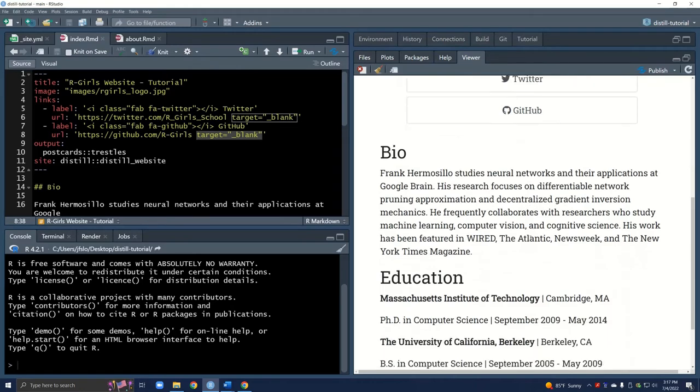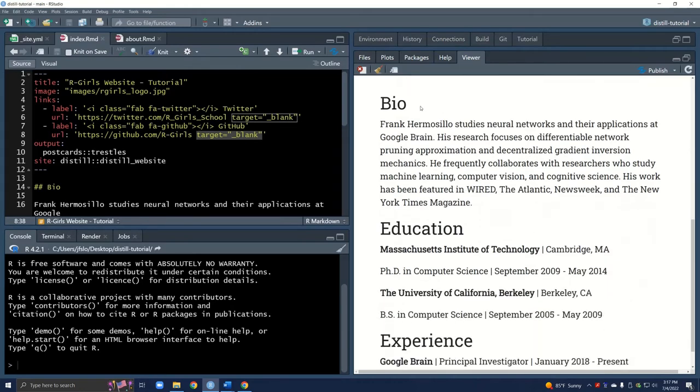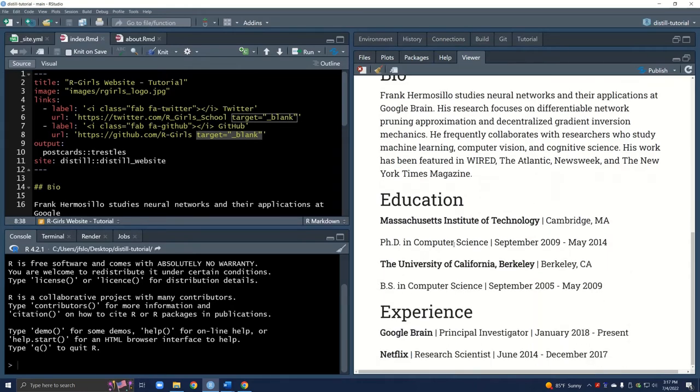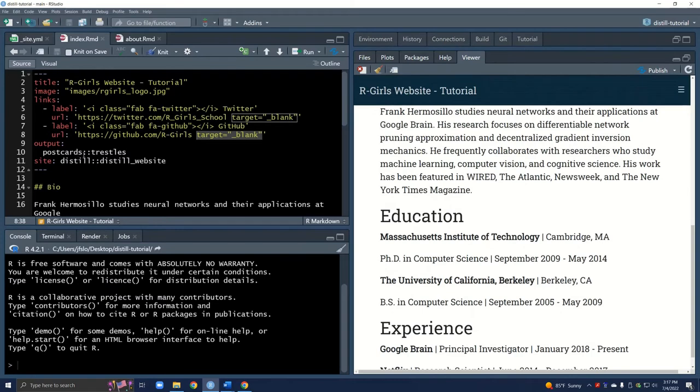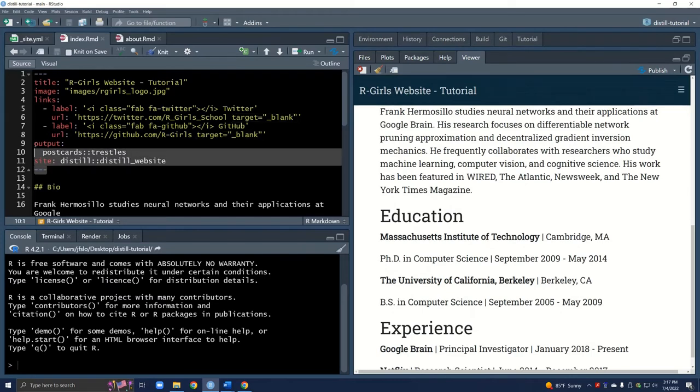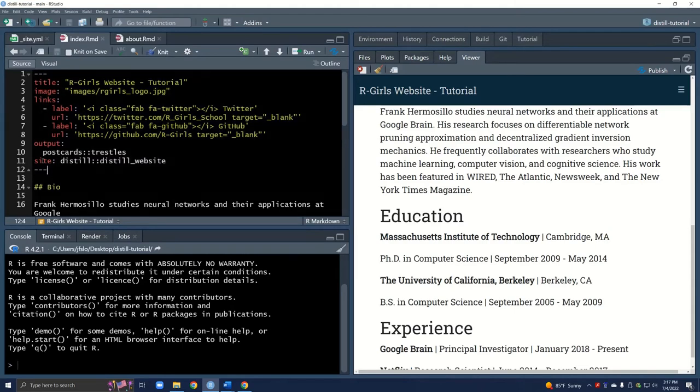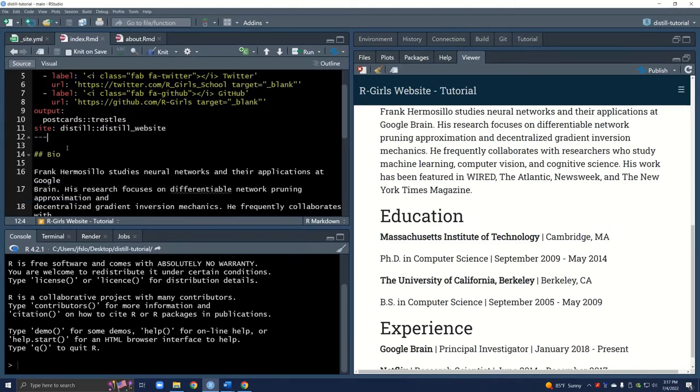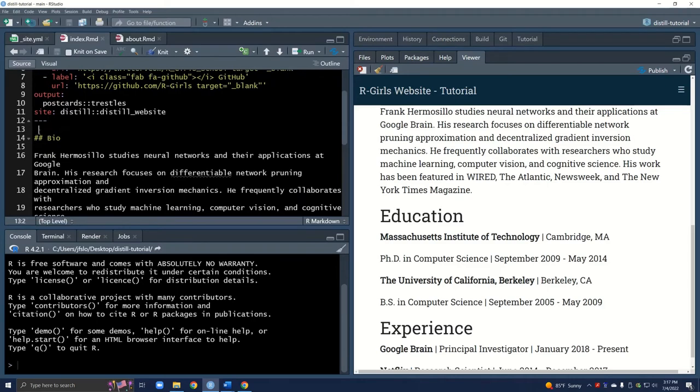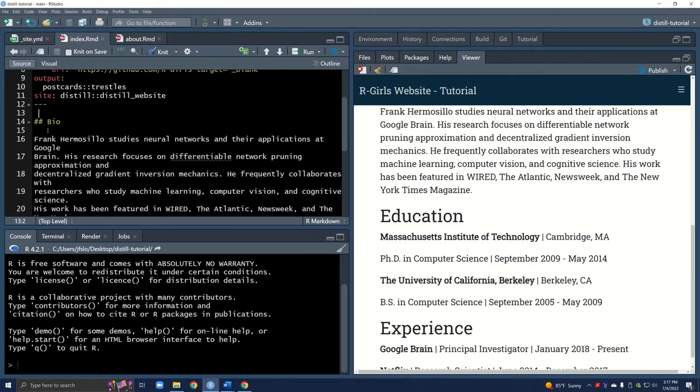The last thing we're going to do is edit the actual main content of the website. If we scroll down, by default, we see we have a bio, education, and experience. Up until this point, we are working within what's called the YAML, within these three dashes. But now if we scroll down, we're working within the main area of the rmarkdown file, outside of the YAML. Here, this is just using the rmarkdown language.